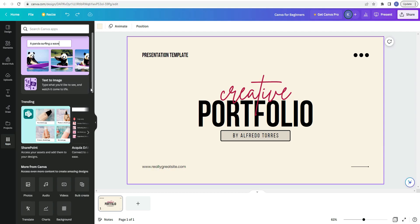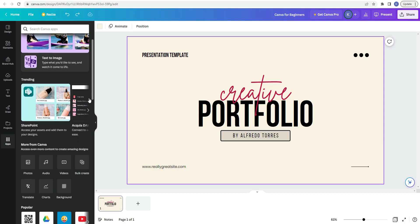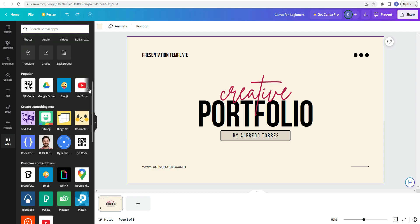So here are all of the apps that you can use and access to enhance your designs. So this one up at the top, text to image, it says type what you'd like to see and watch it come to life. And there are plenty of other apps that you can use as well. If you know specifically what app you're looking for, or you want to see if it's available, you can just type it right here in the search bar. It shows you some of the popular ones like QR code, Google Drive, YouTube, Pexels.